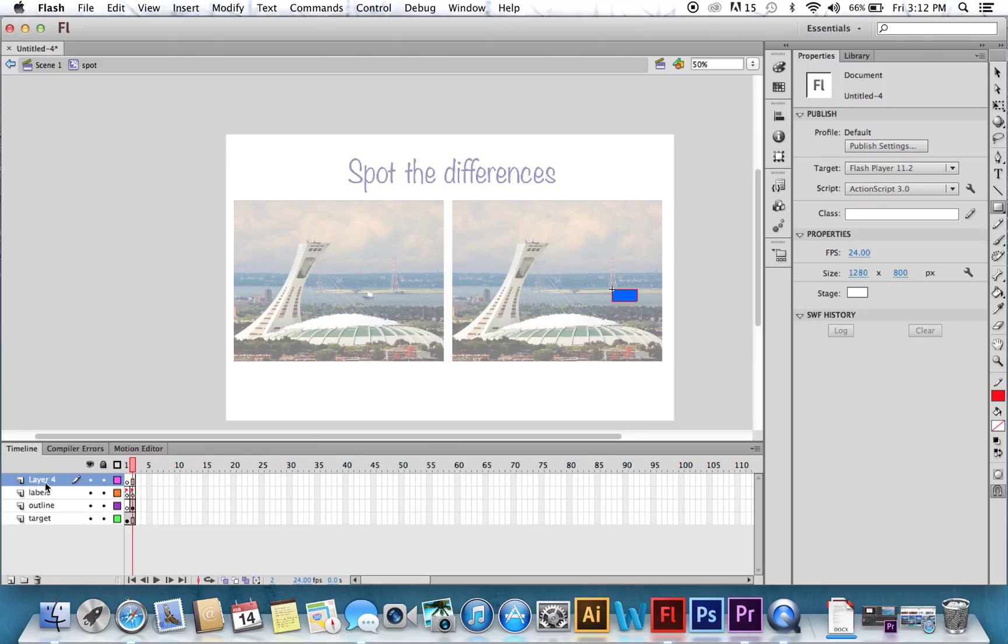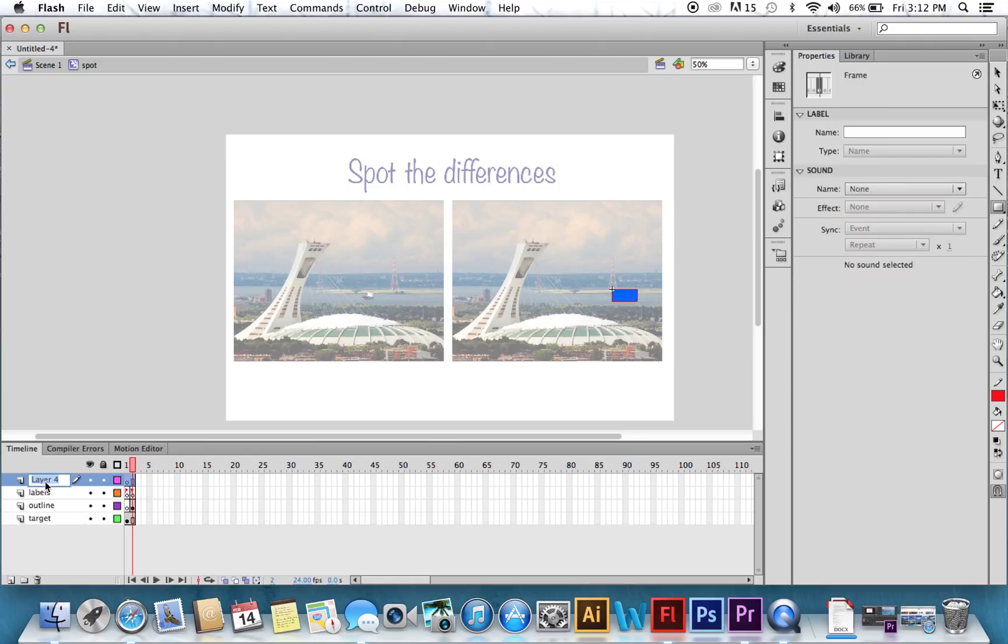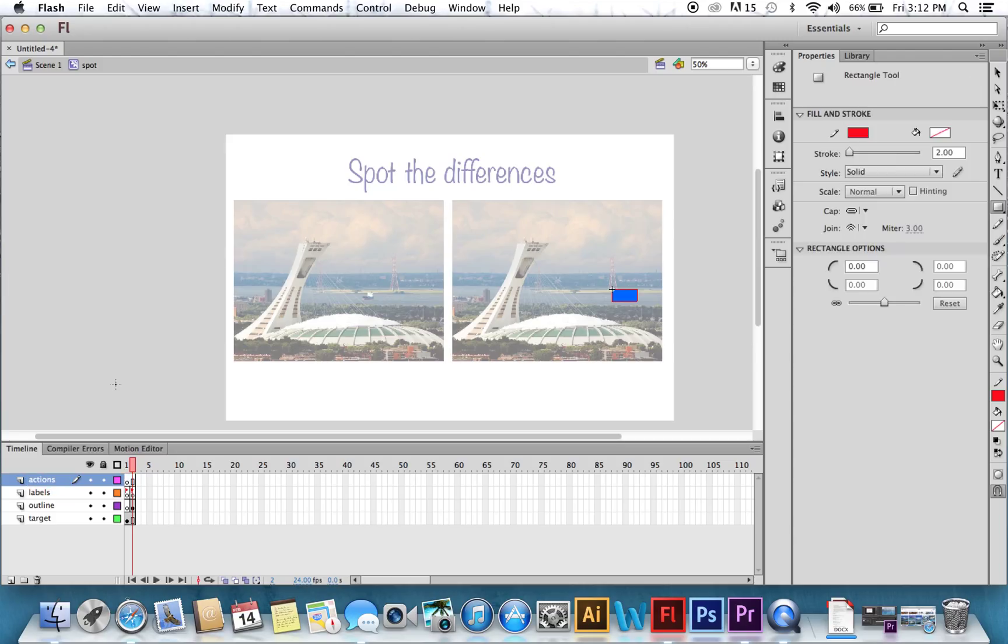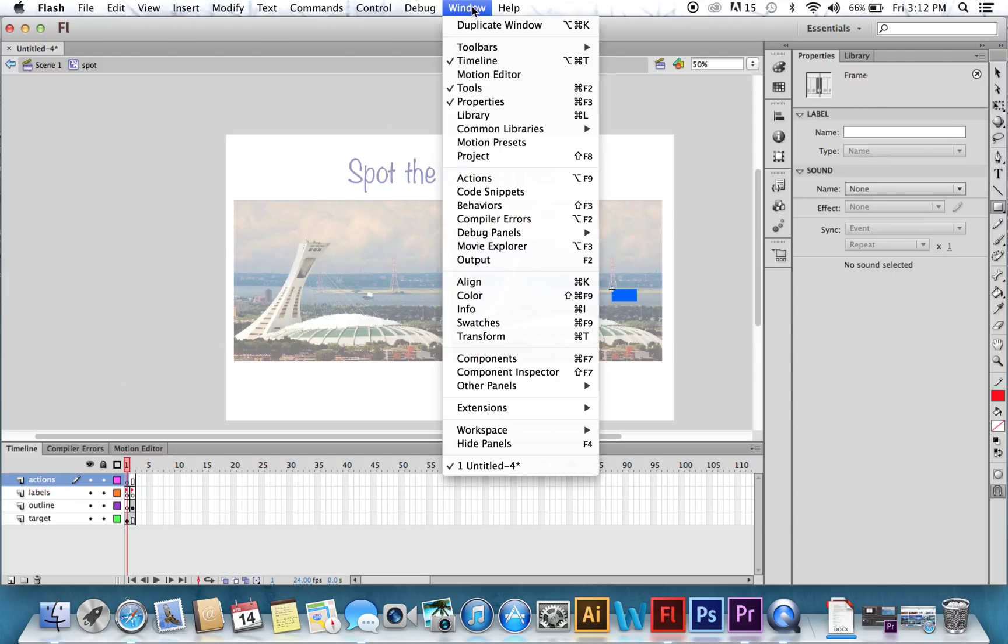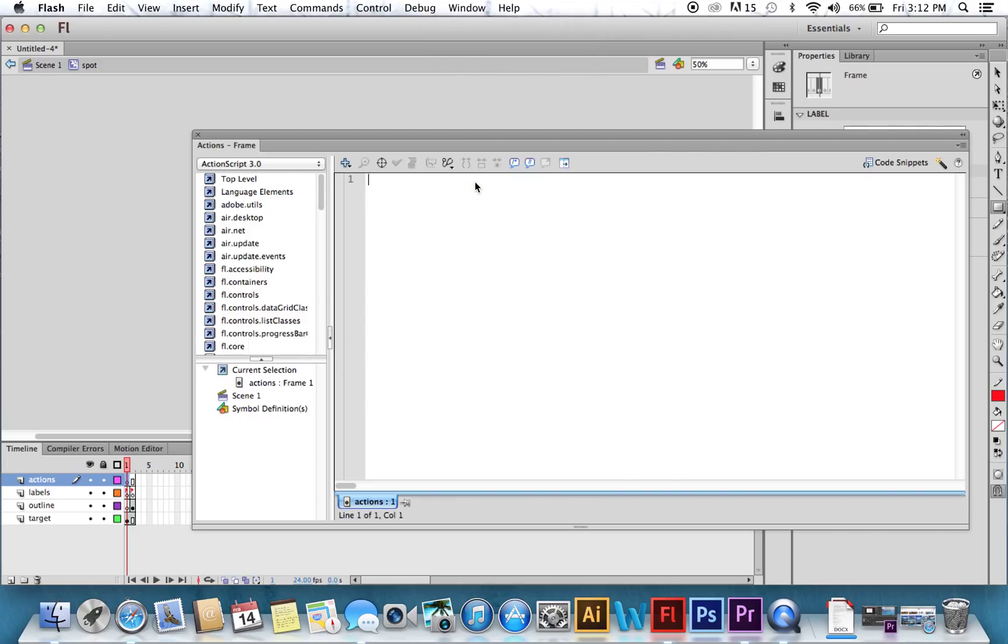Make another layer. Call it Actions. So click your first frame of that, and you're going to go to Window. Choose Actions. And you're going to write a little bit of script here. So first thing you want to tell it is to stop on that first frame.